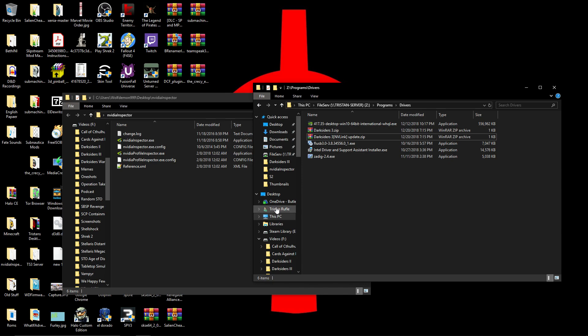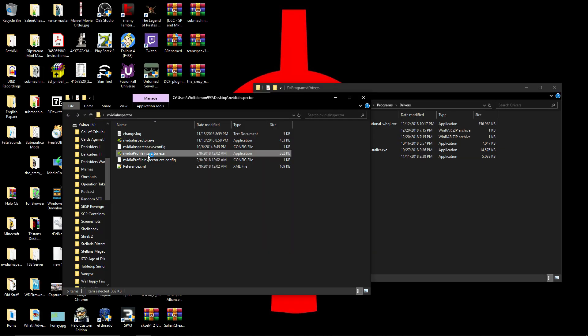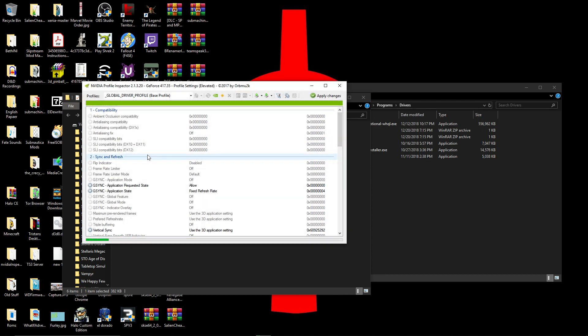So once you have all that, I'm going to open the NVIDIA Profile Inspector, accept that. You may not have been able to see that, but it was user account control. Yeah, I don't think it captured it.